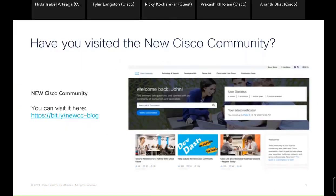First of all, do you know that we have a new look, feel, and features in the Cisco community? We have a blog where you can check out everything that is new. Some of you have noticed and some haven't, but we hope to know if you like this new feel and experience.